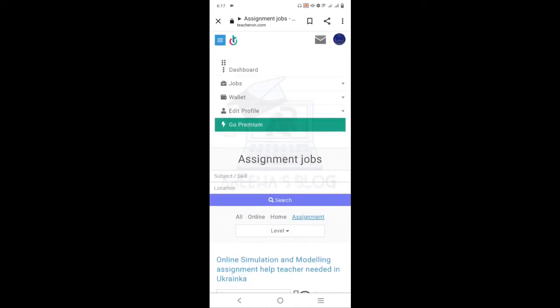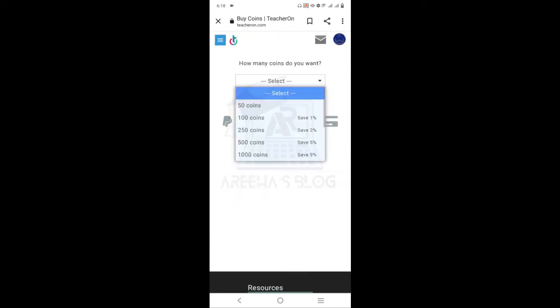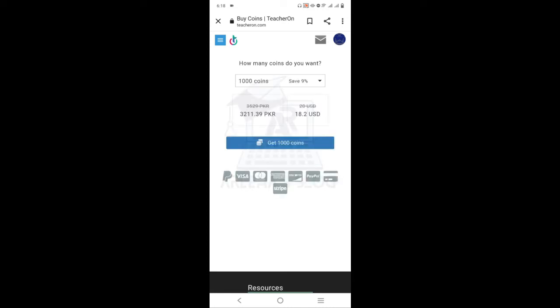If you click here, you will need to buy coins. There are different packages for coins — you can buy 100, 250, 500, or 1000 coins. If you buy 100 coins, you save 1%. The 1000-coin package is priced at 3211 PKR. Click here and you can buy using any available payment method.